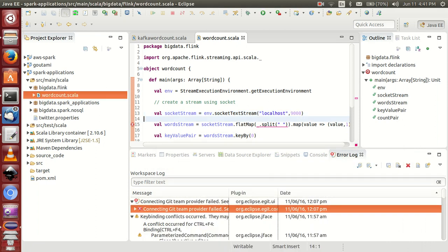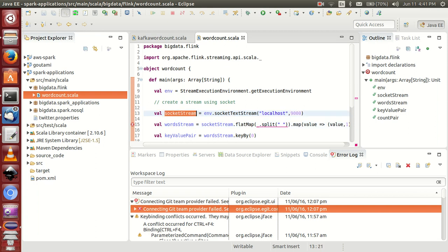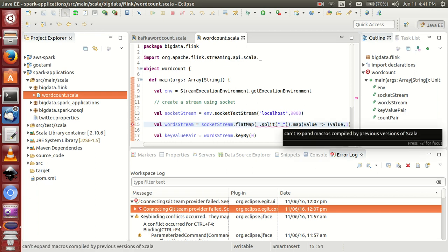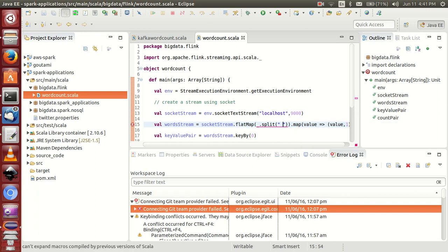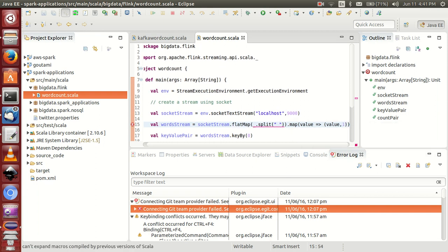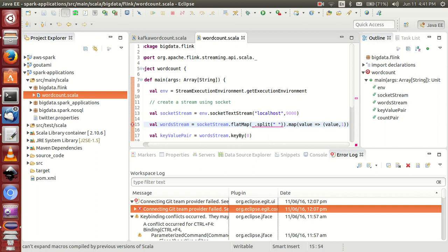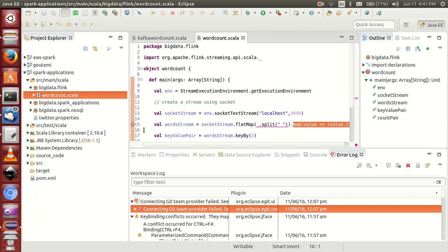We will run localhost from this port. Then we are calling streaming and applying flatMap. FlatMap is splitting based on space, and then once again I am splitting, that means I am applying map function.